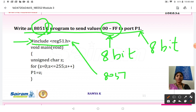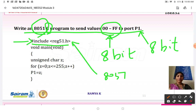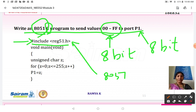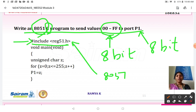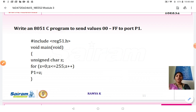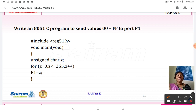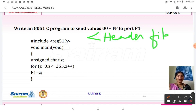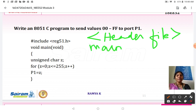If you are not using reg51.h, it is not possible to utilize the library functions of 8051 in embedded C. To access all the 8051 library functions in embedded C, we need to use hash include reg51.h — that is the main purpose of this file. The structure of a C program is: first declare the header file, then start your main program.